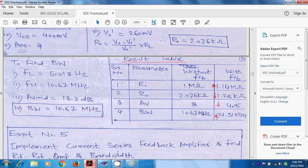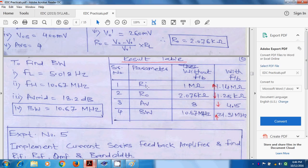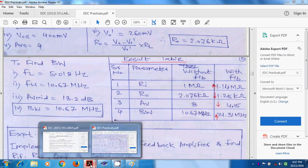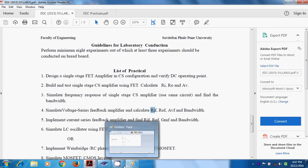Comparing with feedback vs without feedback: RIF = 1.14 MΩ vs RI = 1 MΩ — input impedance improves with feedback (RIF = RI × D). ROF = 1.25 kΩ vs RO = 2.076 kΩ — output impedance reduces with feedback (ROF = RO / D). Gain: AVF = 4.5 vs AV = 8 — gain reduces. Bandwidth: 21 MHz with feedback vs 10 MHz without — bandwidth improves with feedback. This validates the theory. Input impedance and bandwidth improve, while gain and output impedance reduce in a voltage series feedback amplifier.